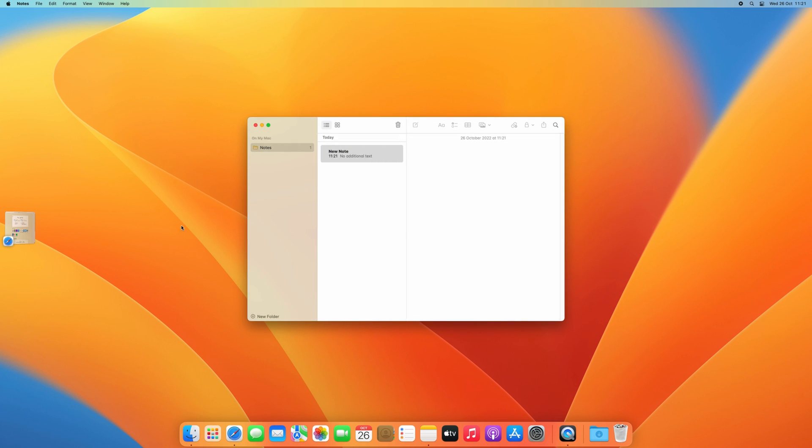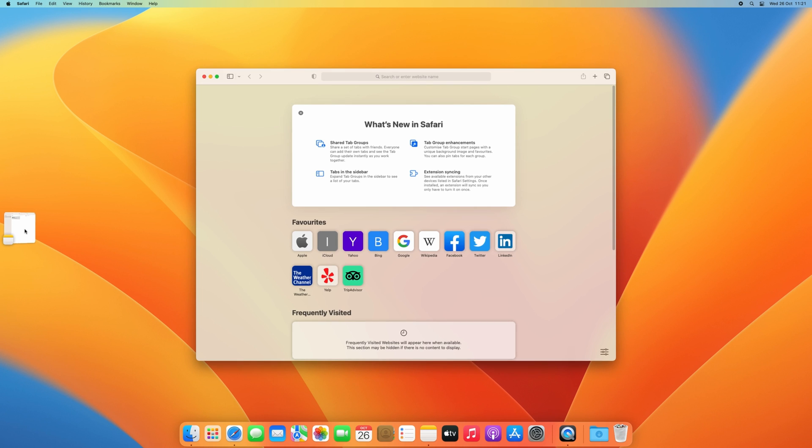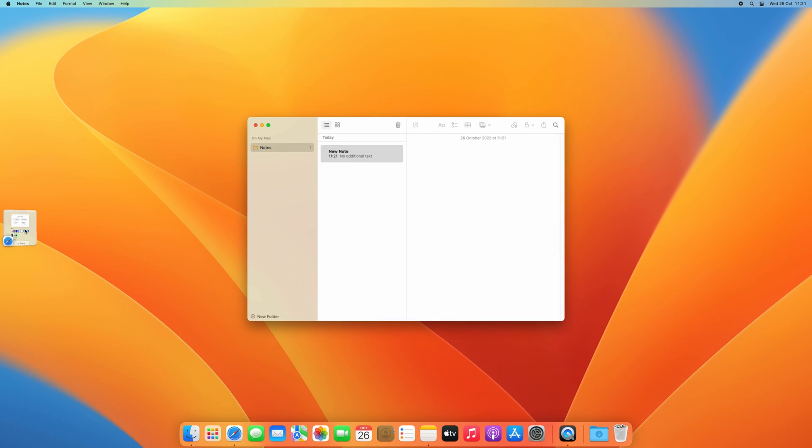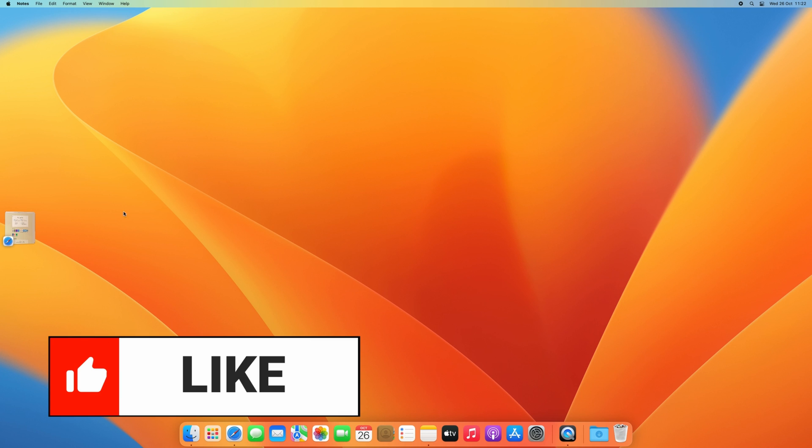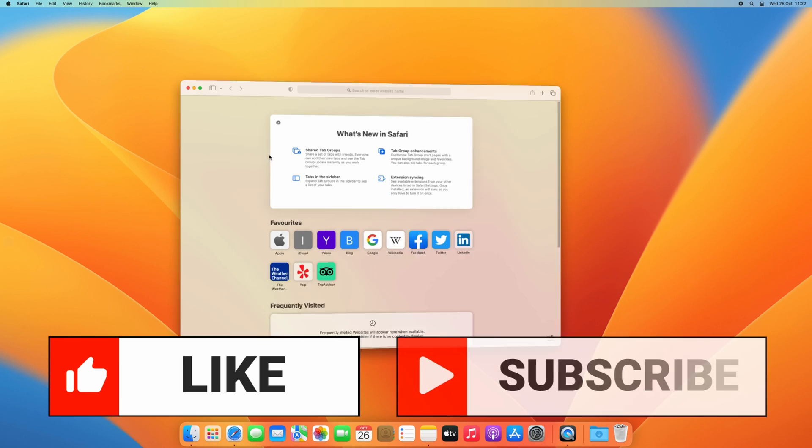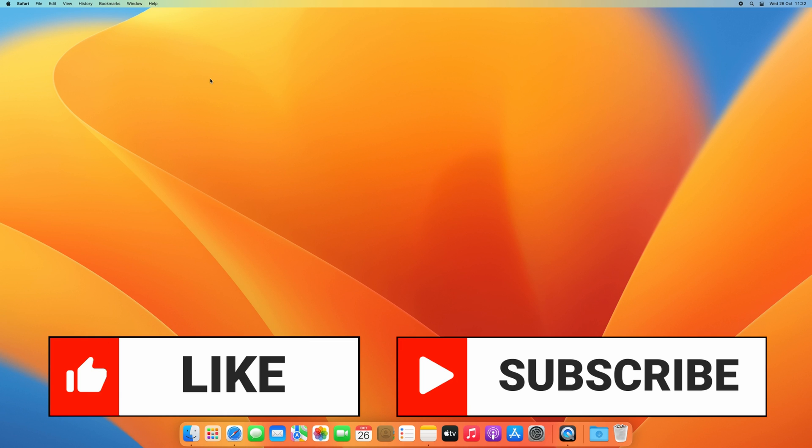Thanks a lot for watching. I hope this helps to extend the life of your Apple Mac. If you have liked this video, I'd appreciate a thumbs up, and if you're interested in more of the same, don't hesitate to subscribe to my channel and enable notifications. Thanks again and hope to see you back here soon.